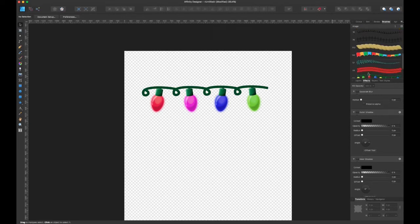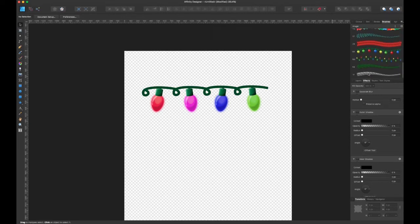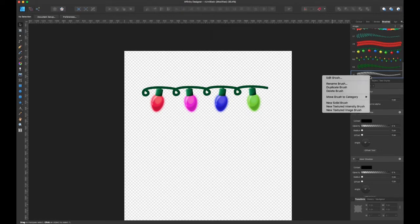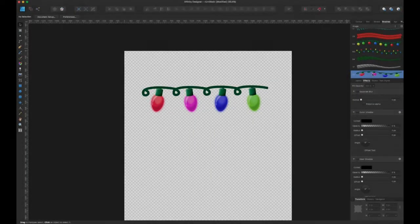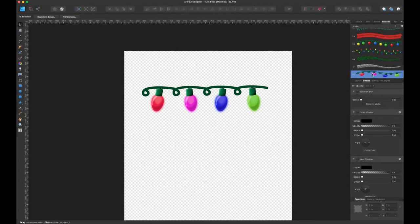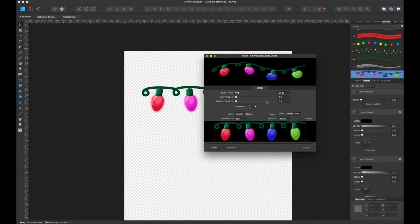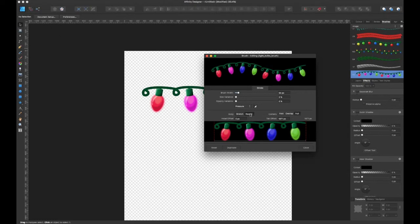So I go into my brushes tab now and navigate to my image brushes. I right click and I select new textured image brush. I then find my file and plug it in. So it looks all stretched out and weird looking, but that's okay. We can fix it.